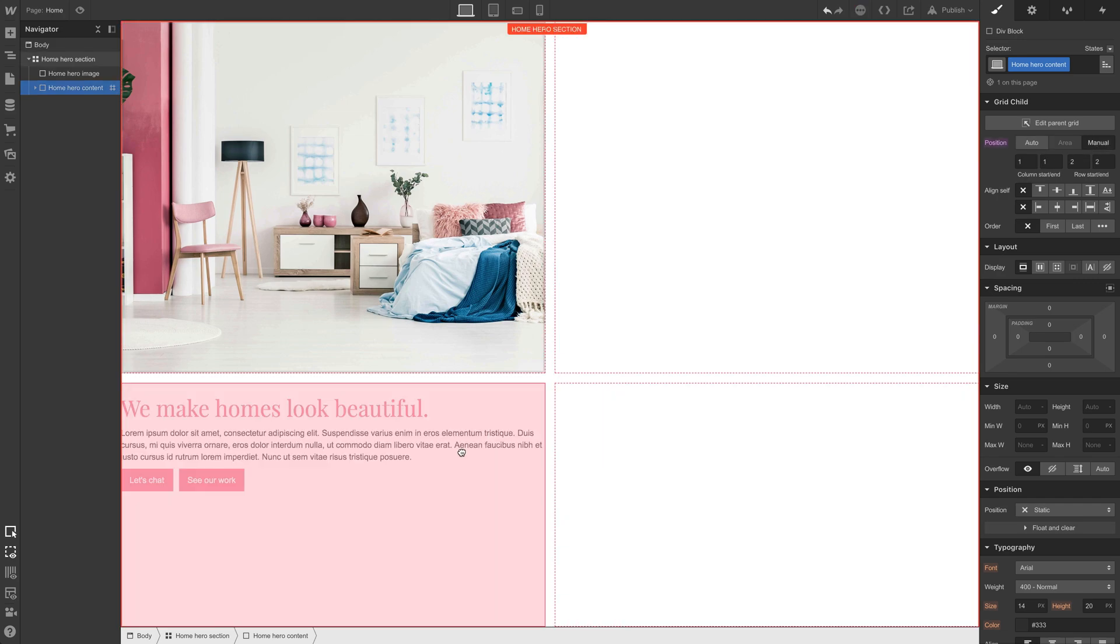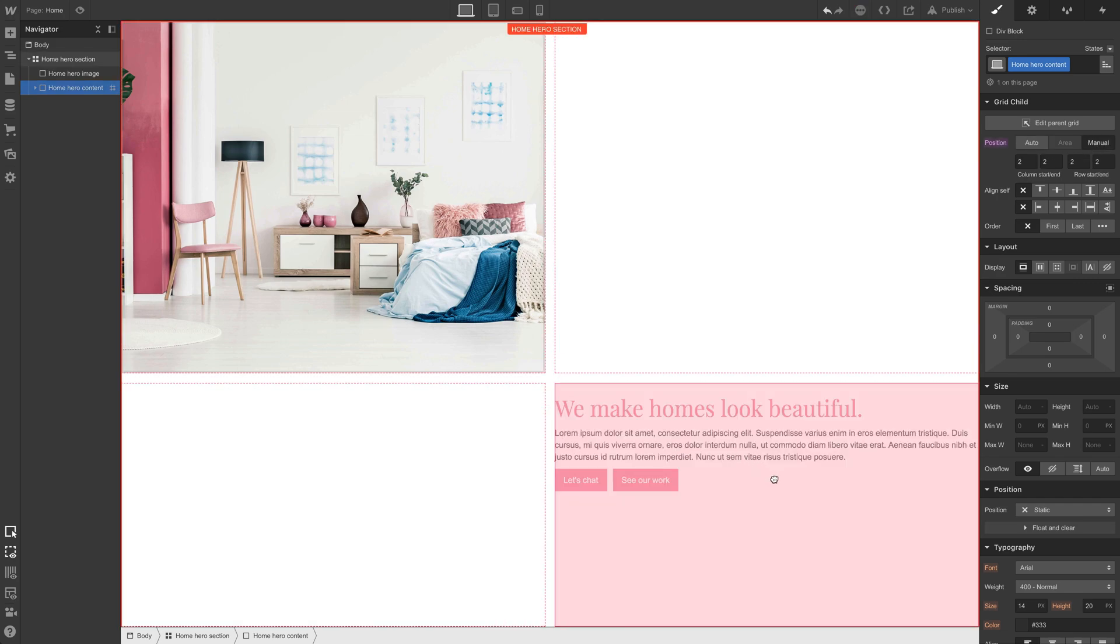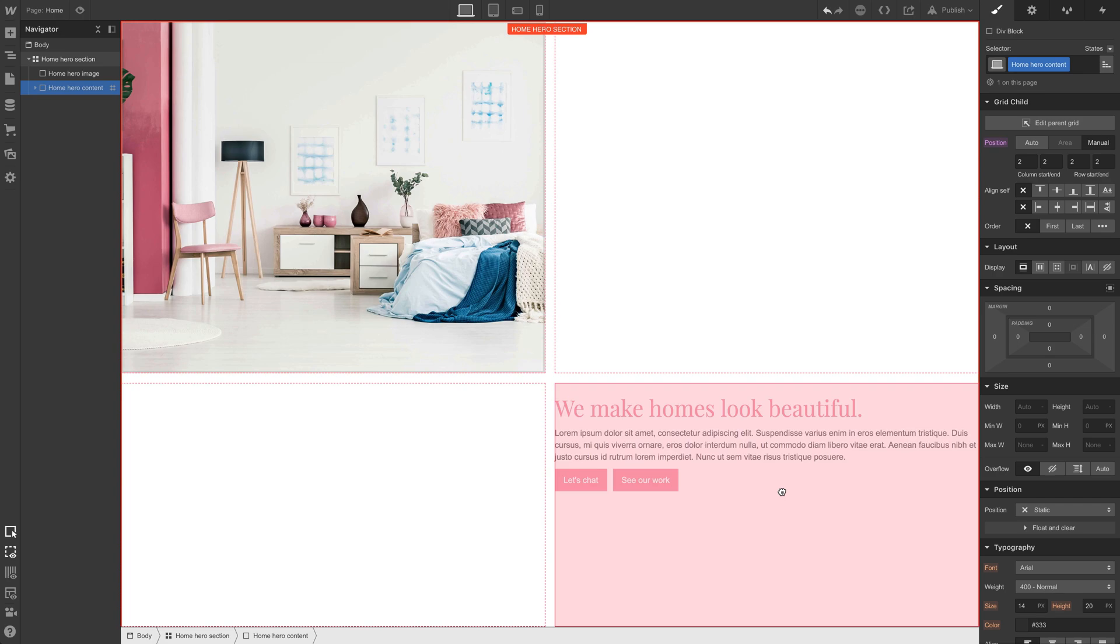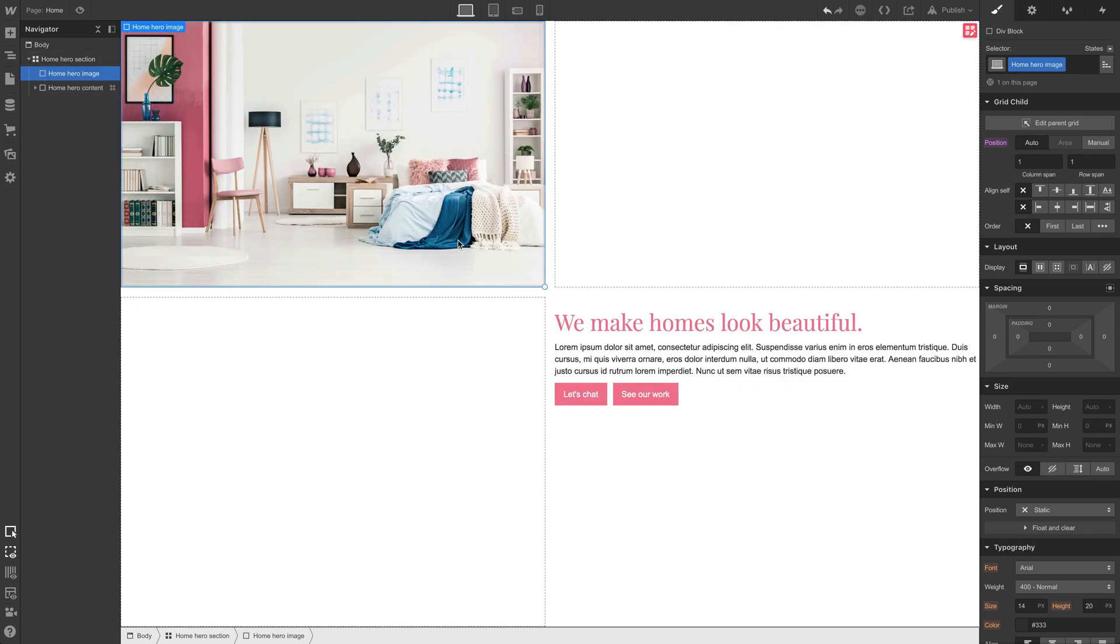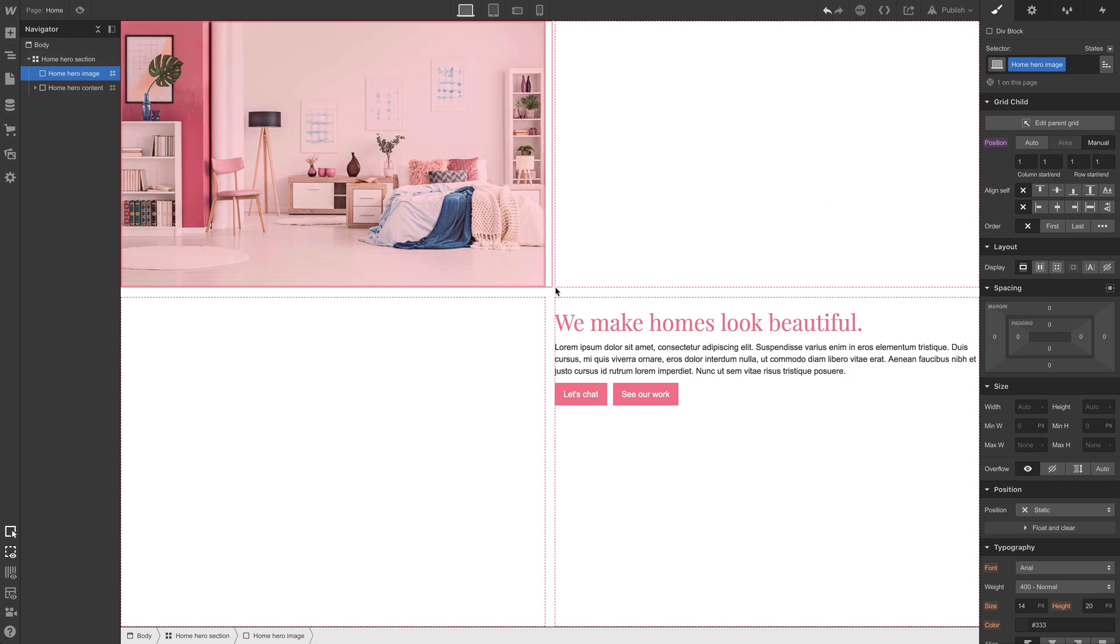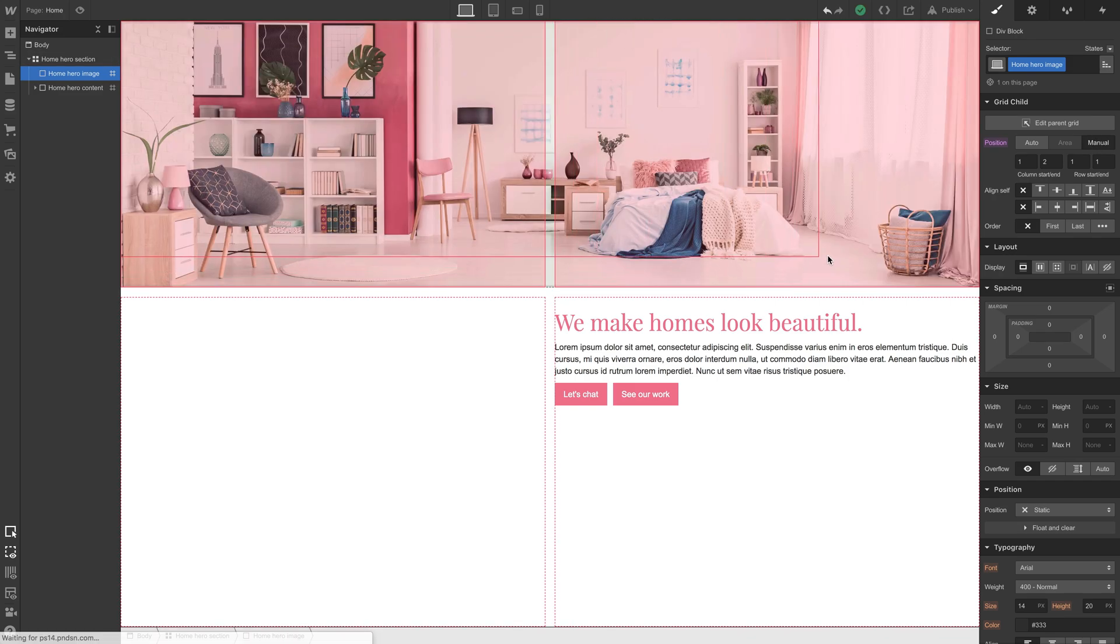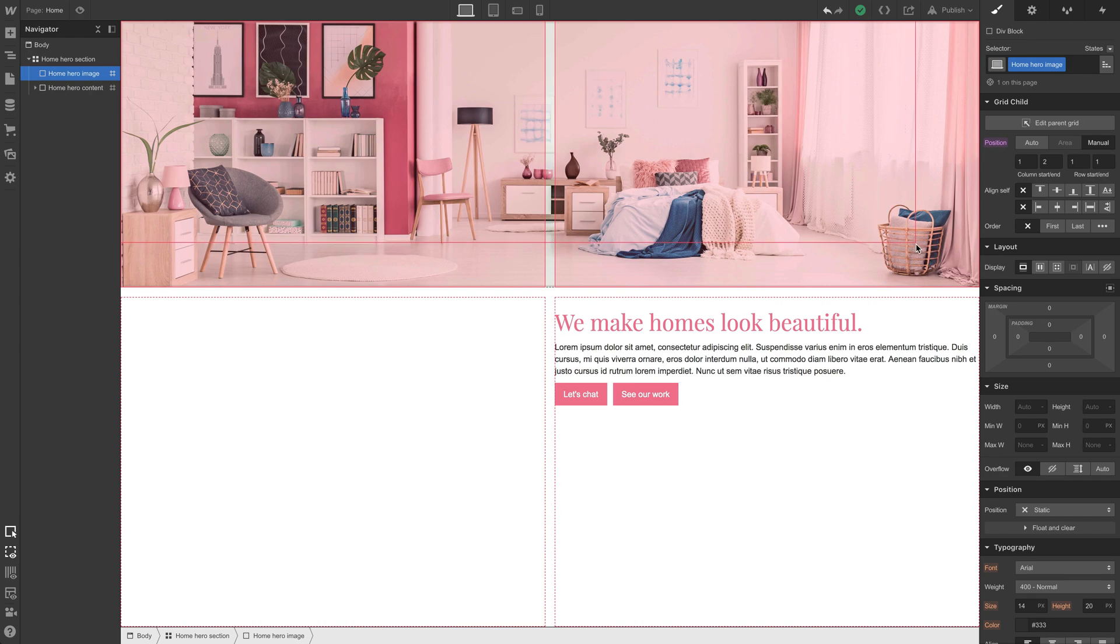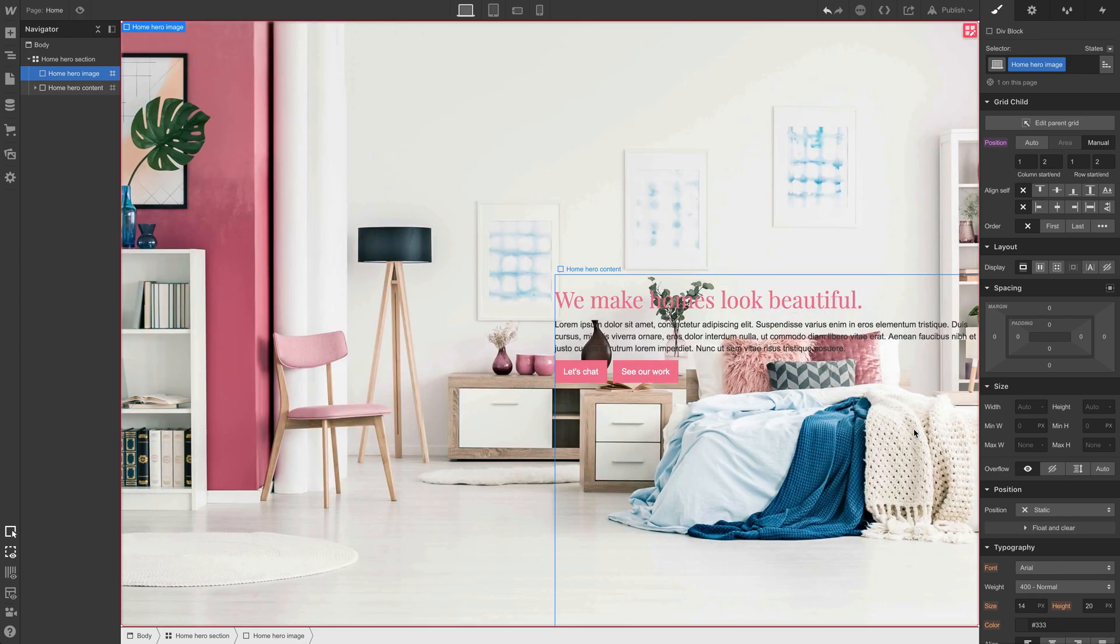Now, we can place it anywhere we want. We want it on the bottom right. And let's do the same thing on the home hero image. Let's change its position to manual because we're going to do a change here by grabbing the corner and spanning it, not just across two different columns, but across two different rows.